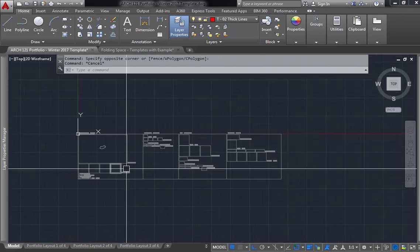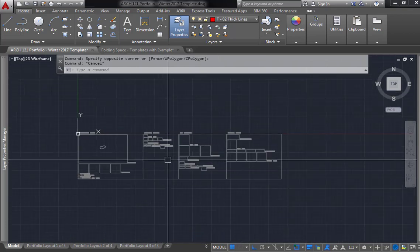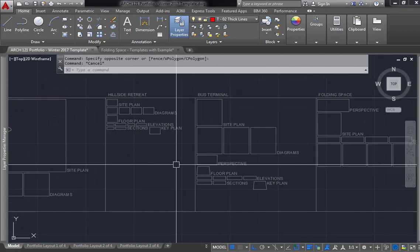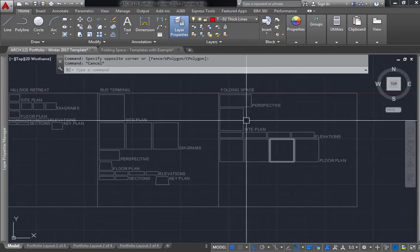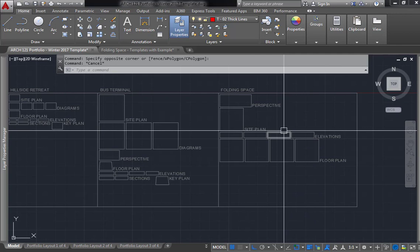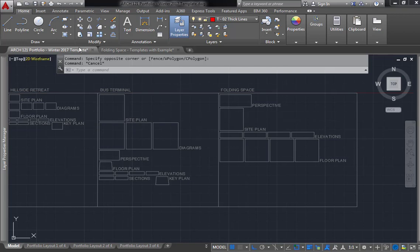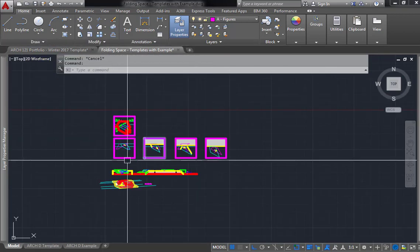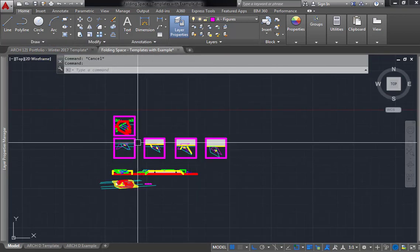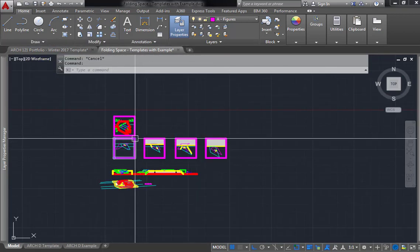But what I'm going to do is show you an example of how to do this, and I'll do it with the folding space project. So what it's going to require you to do, besides having your portfolio template open, is to open up your version of your project.